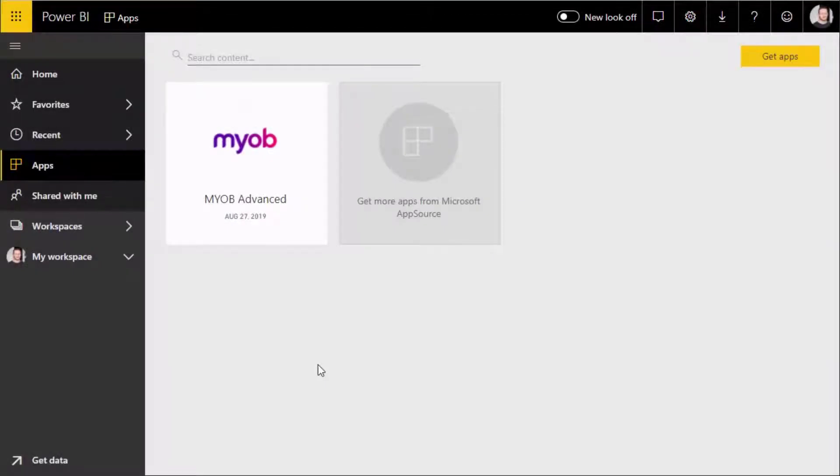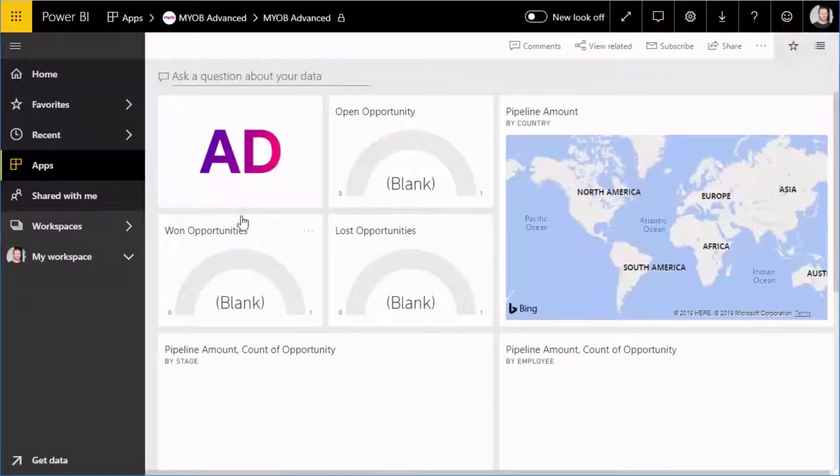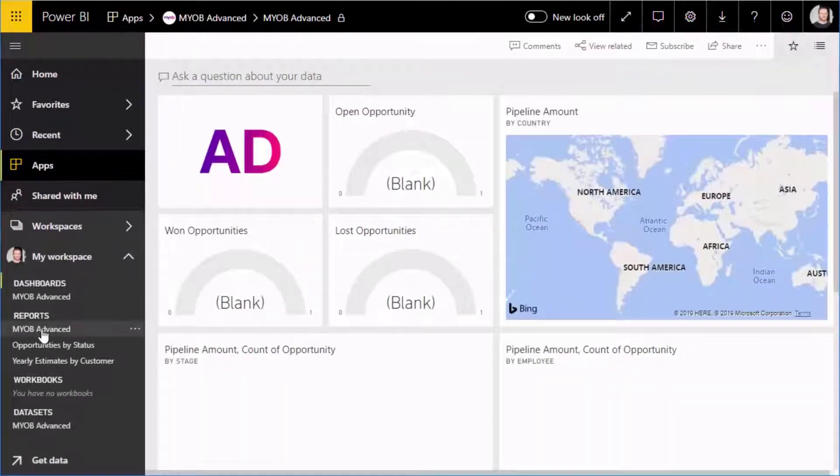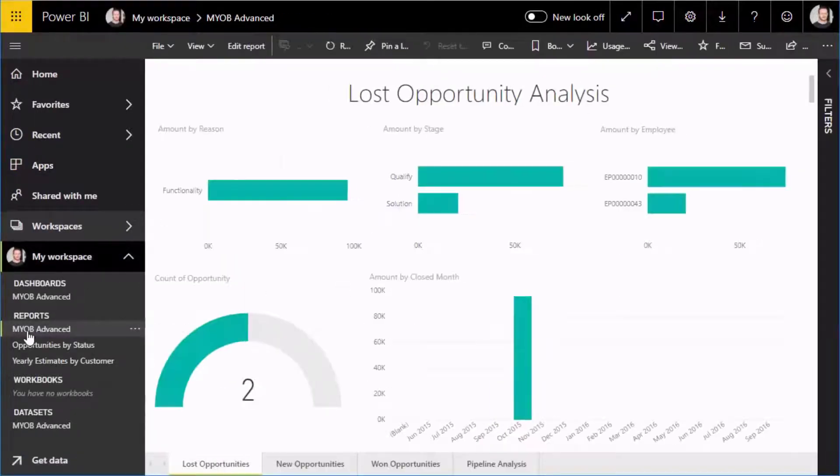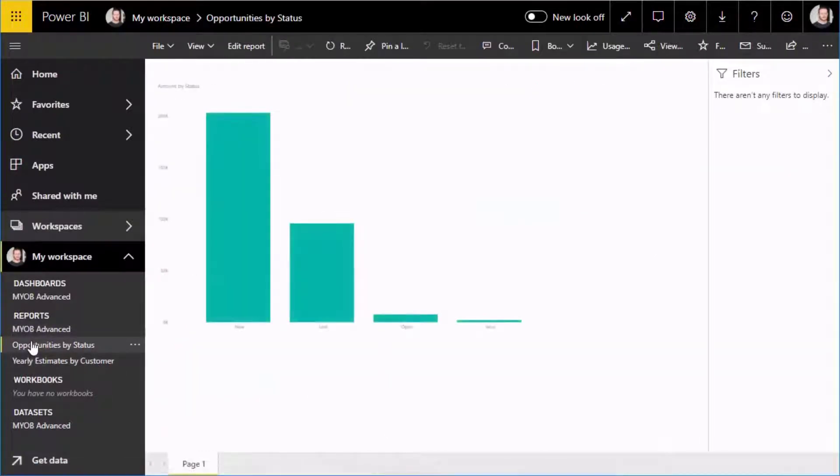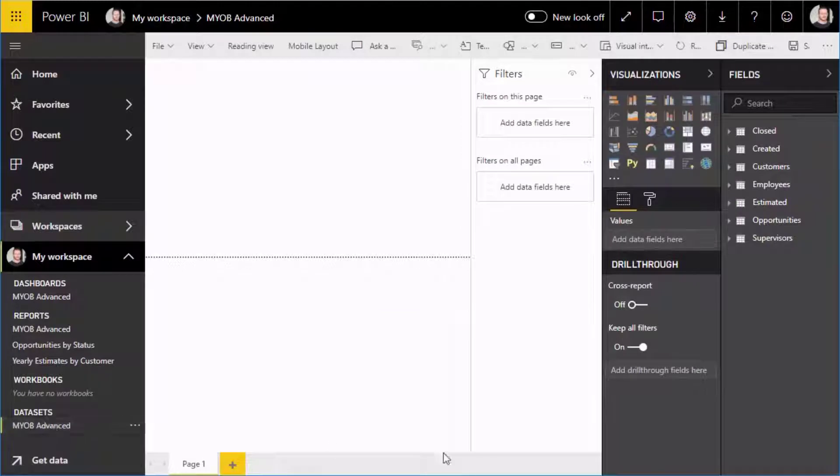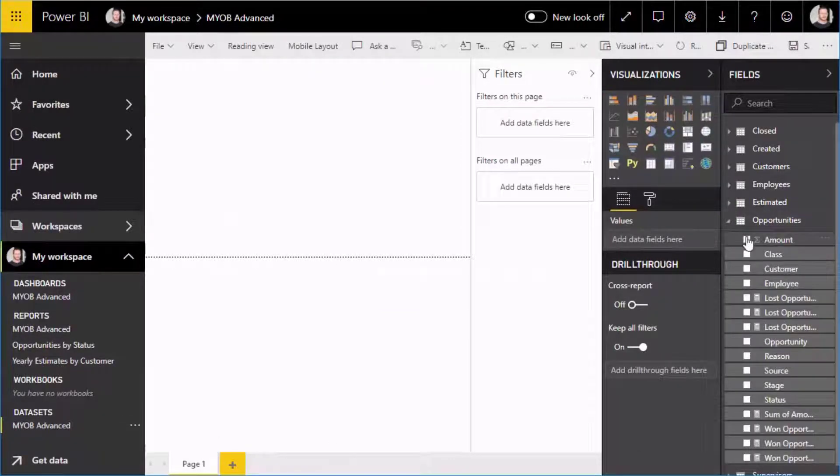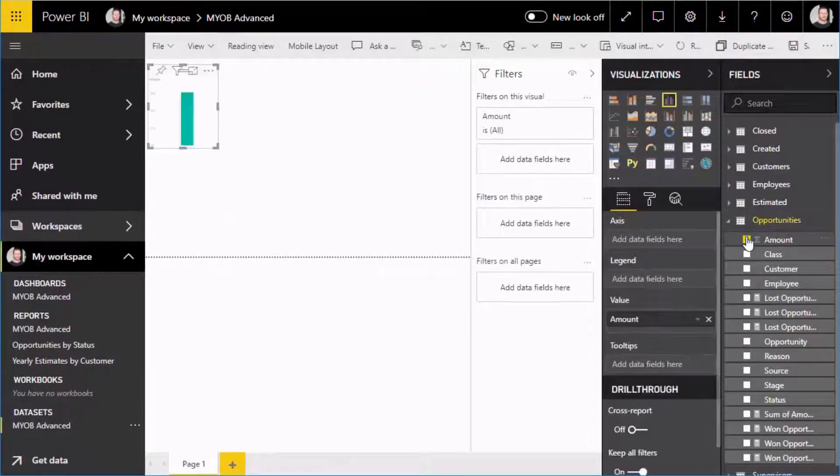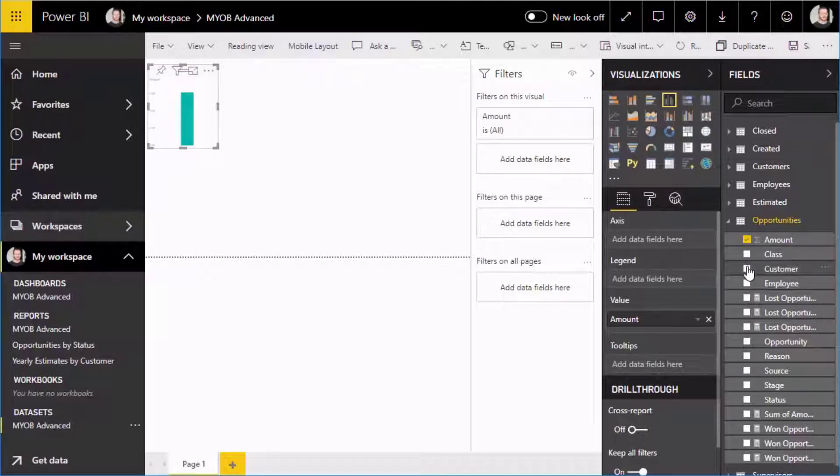MYOB Advanced offers additional business intelligence features via the Microsoft Power BI cloud service, which includes a content pack for MYOB Advanced that you can use to gain insights into your business data. The content pack includes an out-of-the-box dashboard, a set of reports and the data set to explore and provide details of CRM opportunities such as your total opportunities by date.